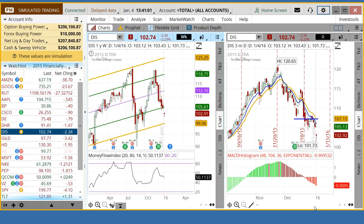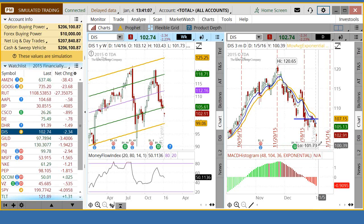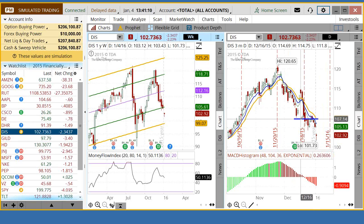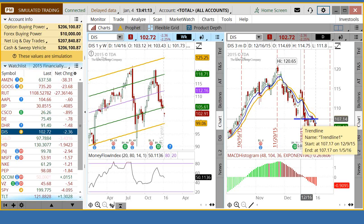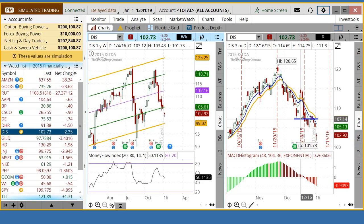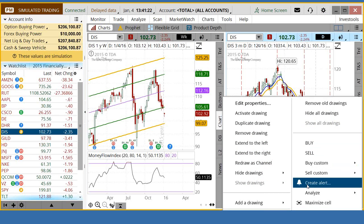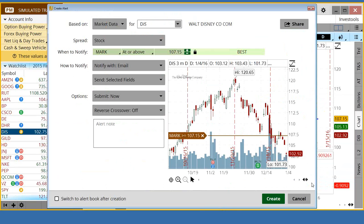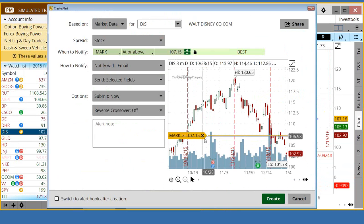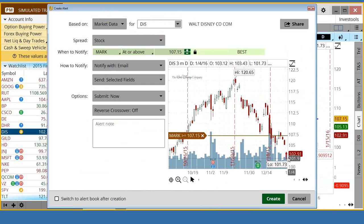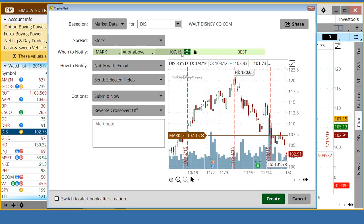Once you have the notification set up, it's very simple to set up an alert. All you have to do is come over — let's say you wanted to have an alert if Disney traded below 107.14. All you have to do is right-click, come down here, and choose Create an Alert. That brings you to the field. At this point in time it's already trading down below here, so let's say you wanted an alert if it goes above there. You just say at the mark, if it's at or above 107.15, go ahead and create that alert.